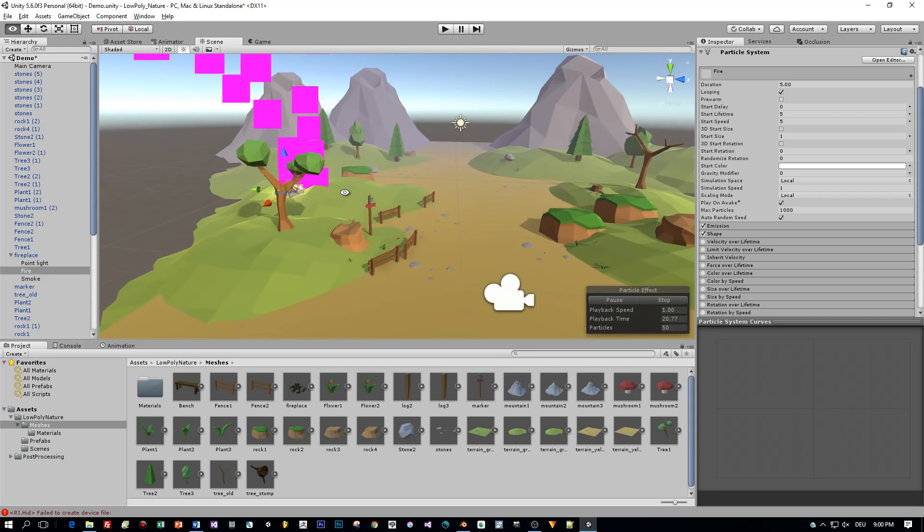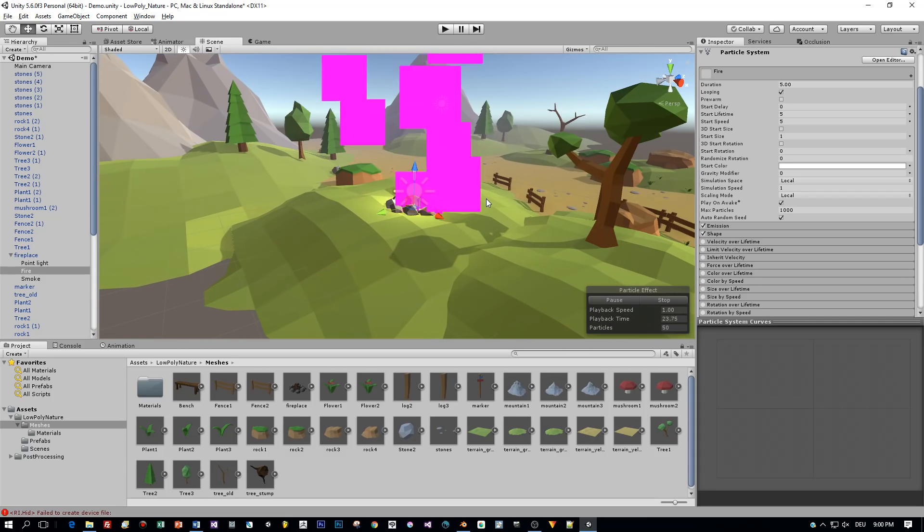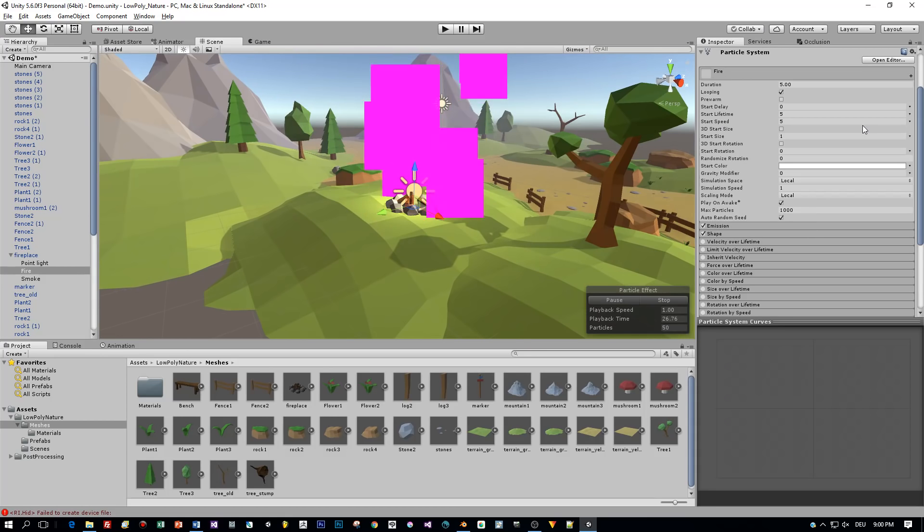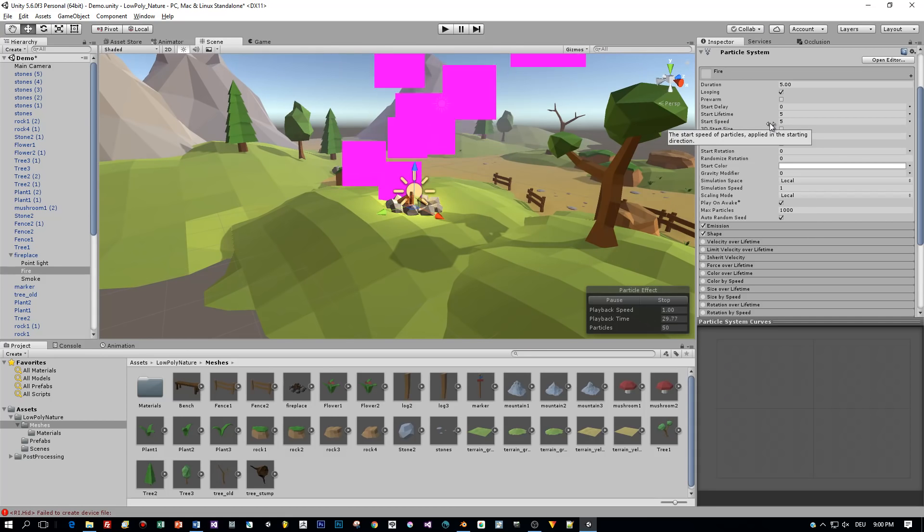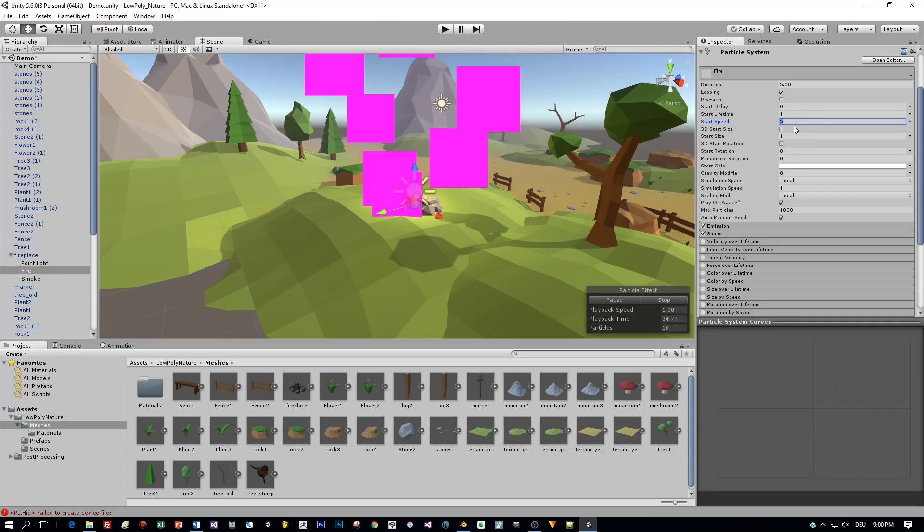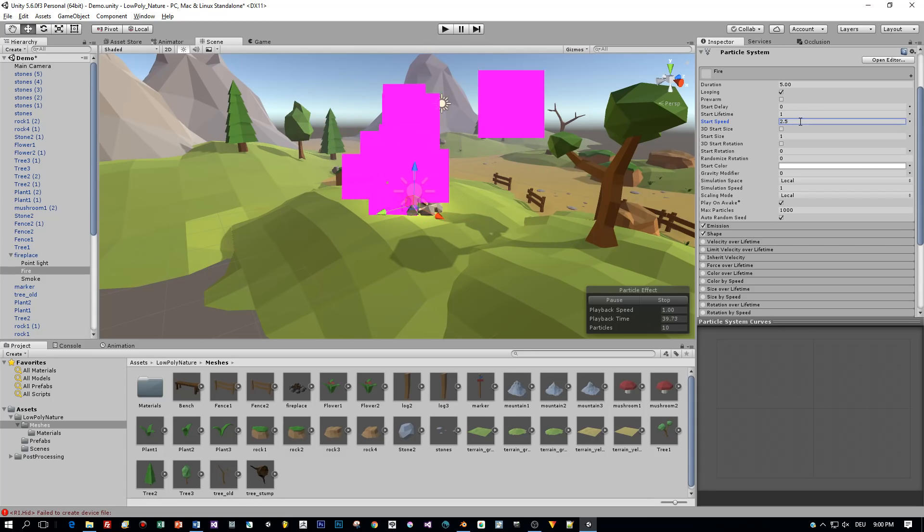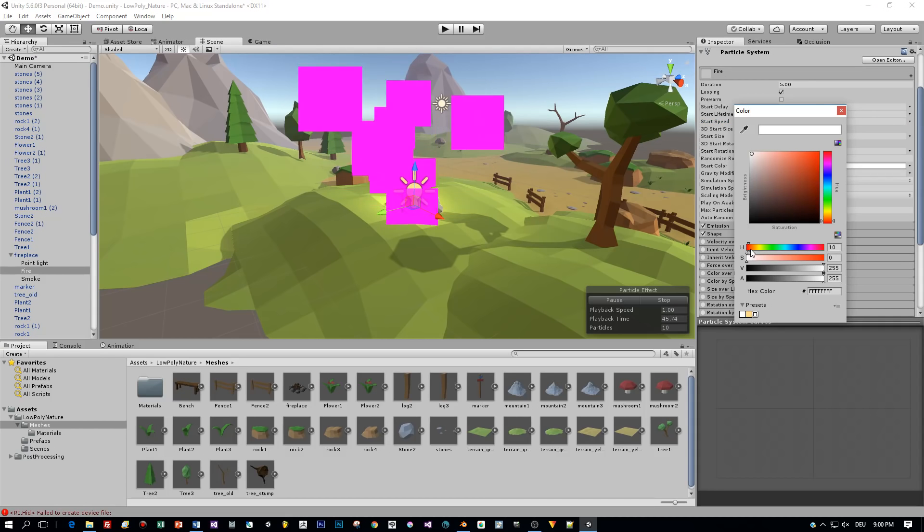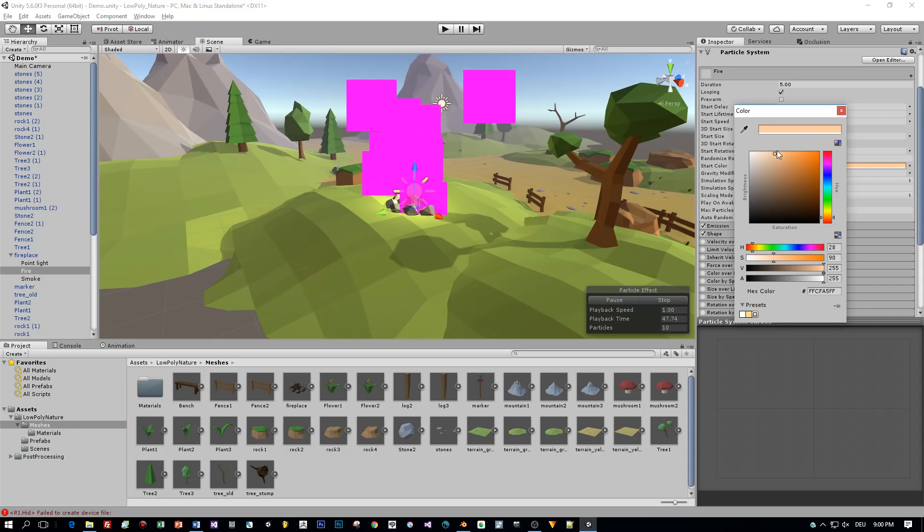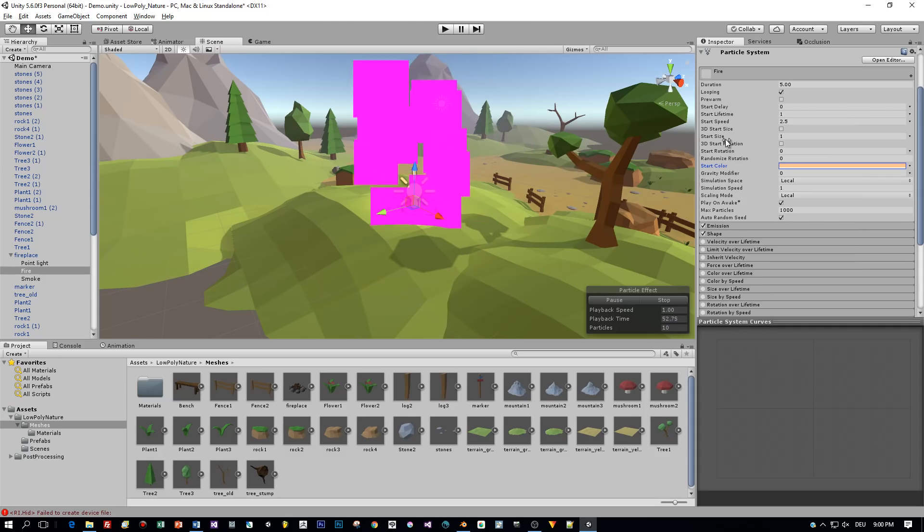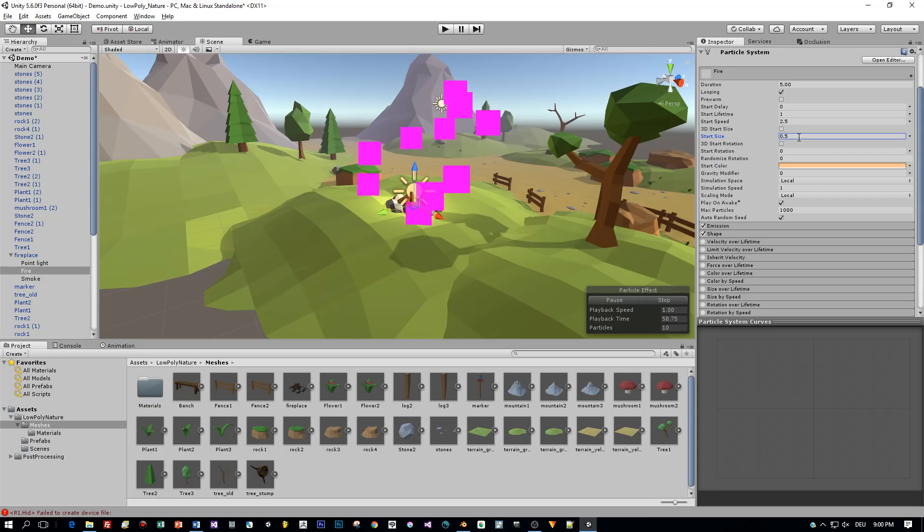And then let's set all the necessary parameters for this fire particles. First I set the start lifetime and the start speed for the particles. And you can see the result of my manipulations directly in the viewport.